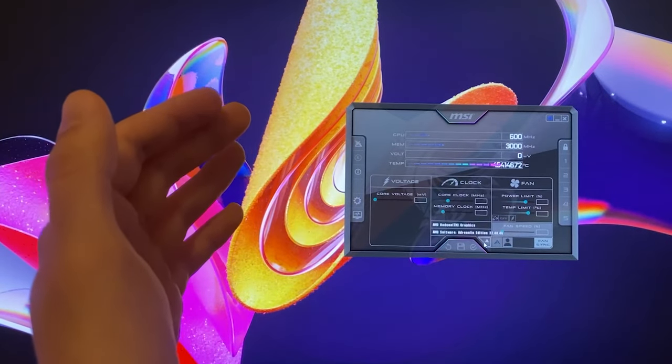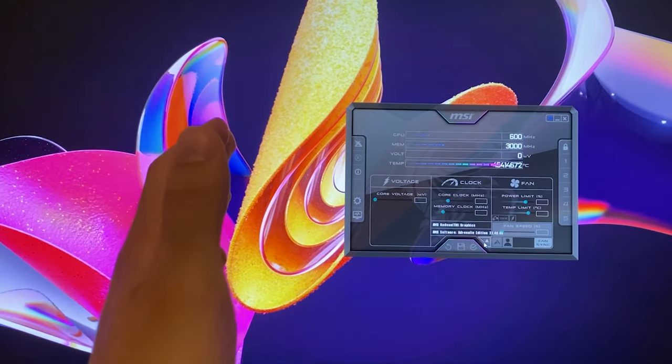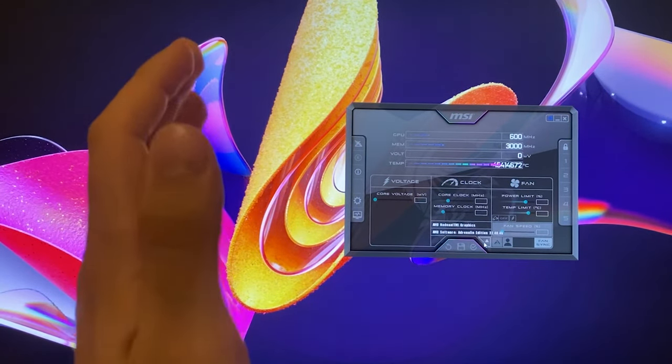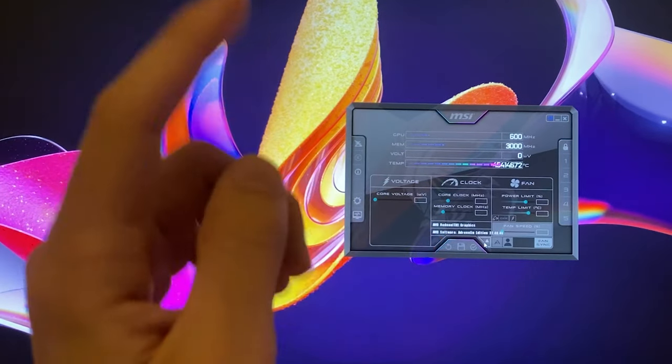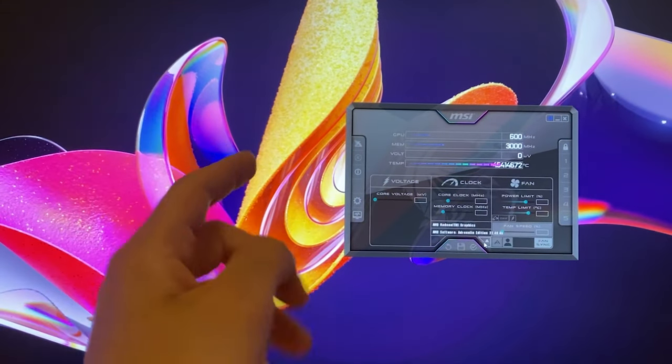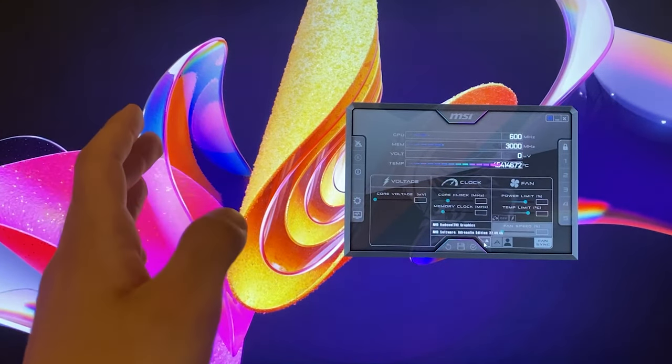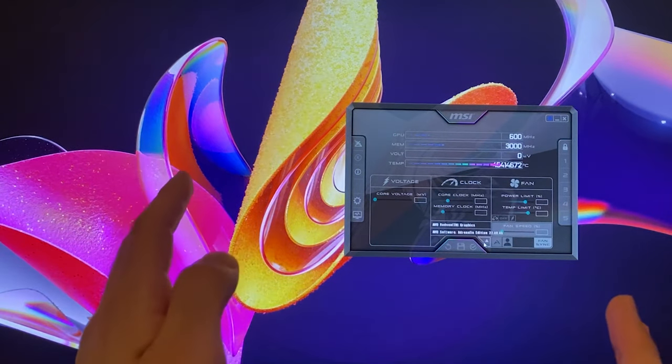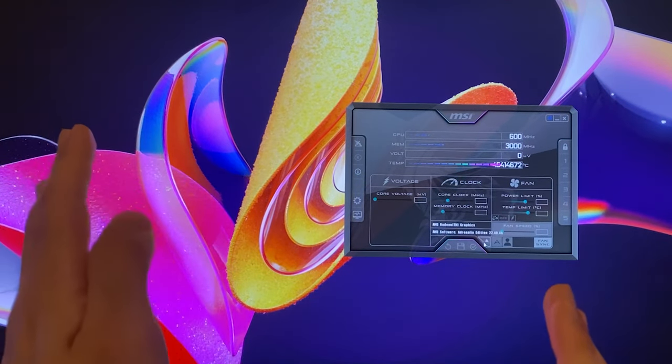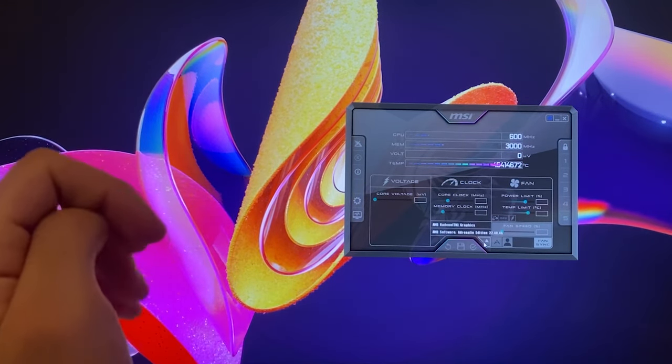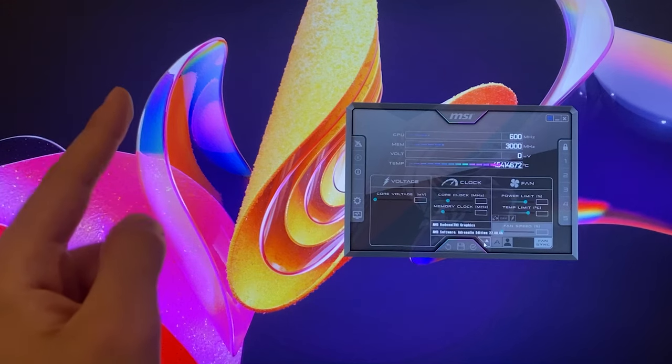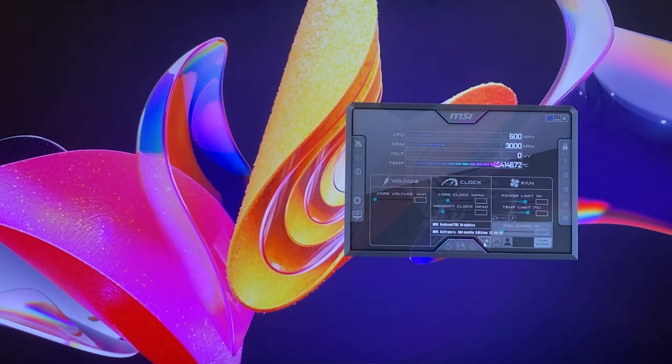Alright guys, welcome back to Watering PSUs and welcome to the much anticipated fan curve control video. This video will allow you to finally have a quiet PC while reducing your temperature at the same time and actually slightly increasing the performance as well.